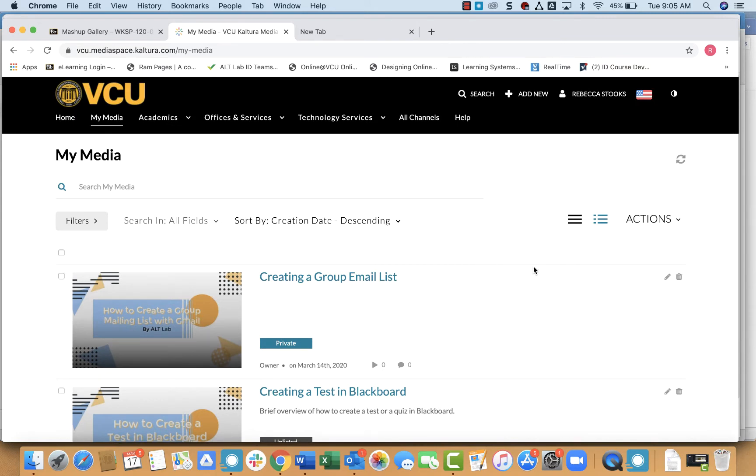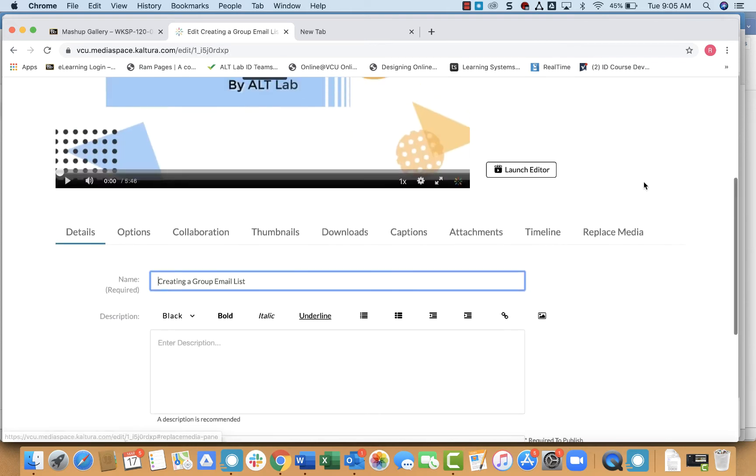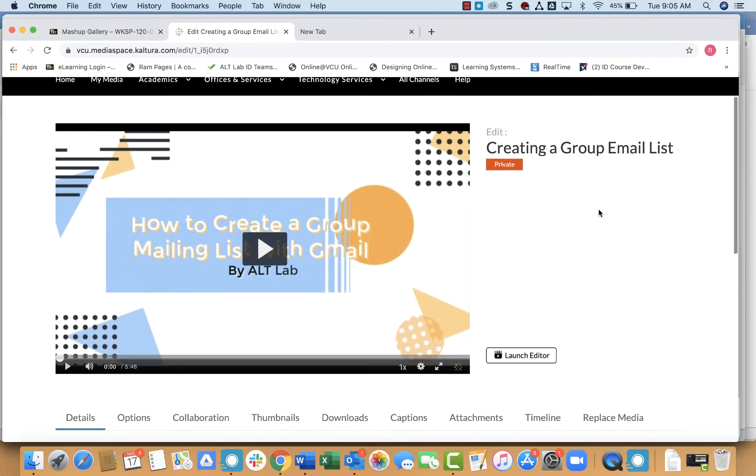Select the one that you would like to add a quiz to by simply clicking the pencil icon next to that video, which of course means edit. And then it will pull up your video, and you just want to click on launch editor.